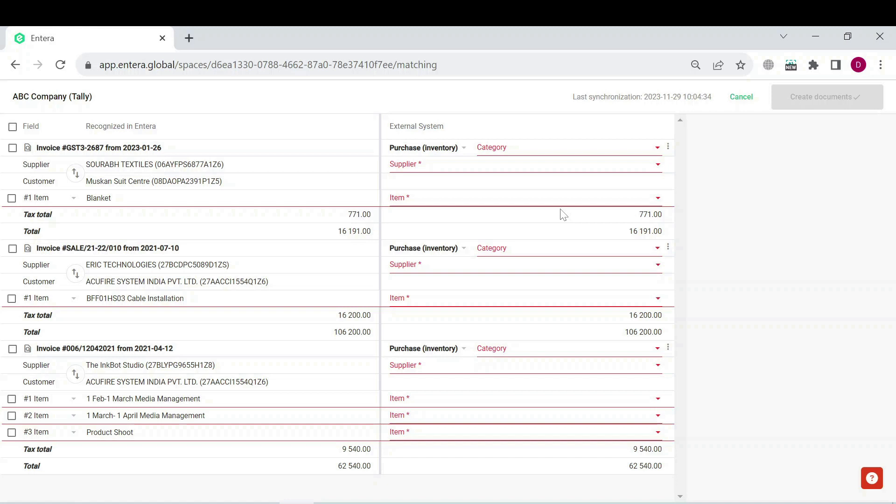Select the document category, select the supplier and the ledger for items in case you work with purchase or sales inventory vouchers.